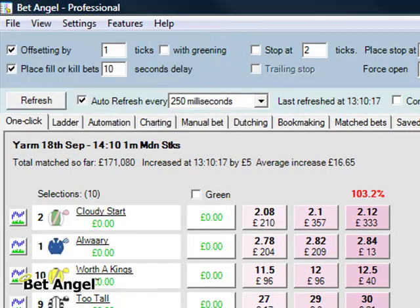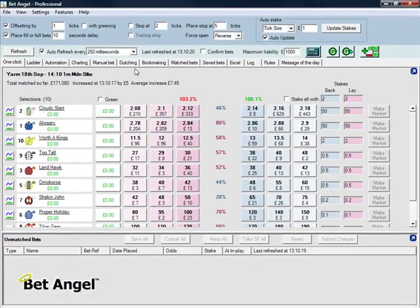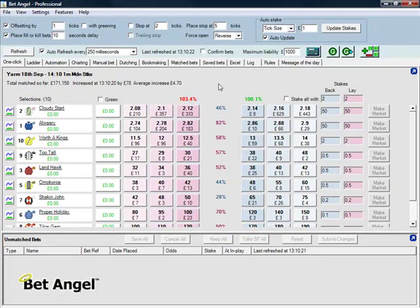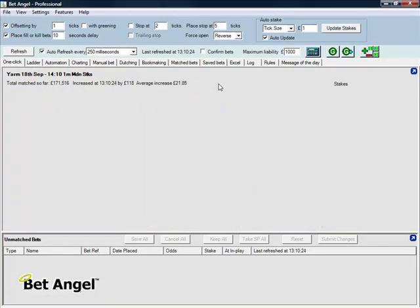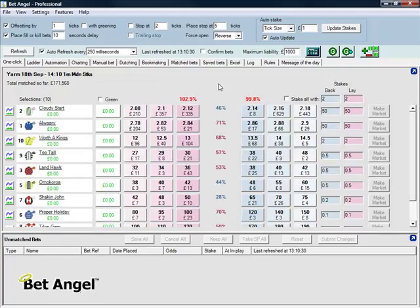So instead of having to go up there, clicking and then going back down, if I press Control N it will jump from the win market to the place market. You can see that's quite easy to skip one way or the other. Very simple.